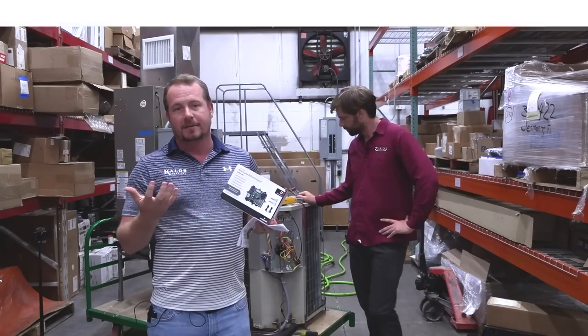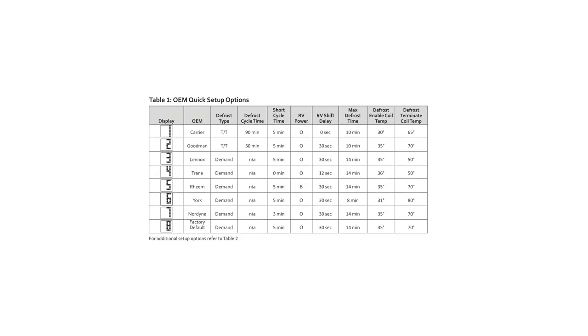This is a single-stage universal heat pump defrost control. It can either do time and temperature defrost, which is actually what this Payne/Carrier system comes with, or it can do demand defrost, which is actually what you're probably going to set it up for most often, and we'll talk about that.